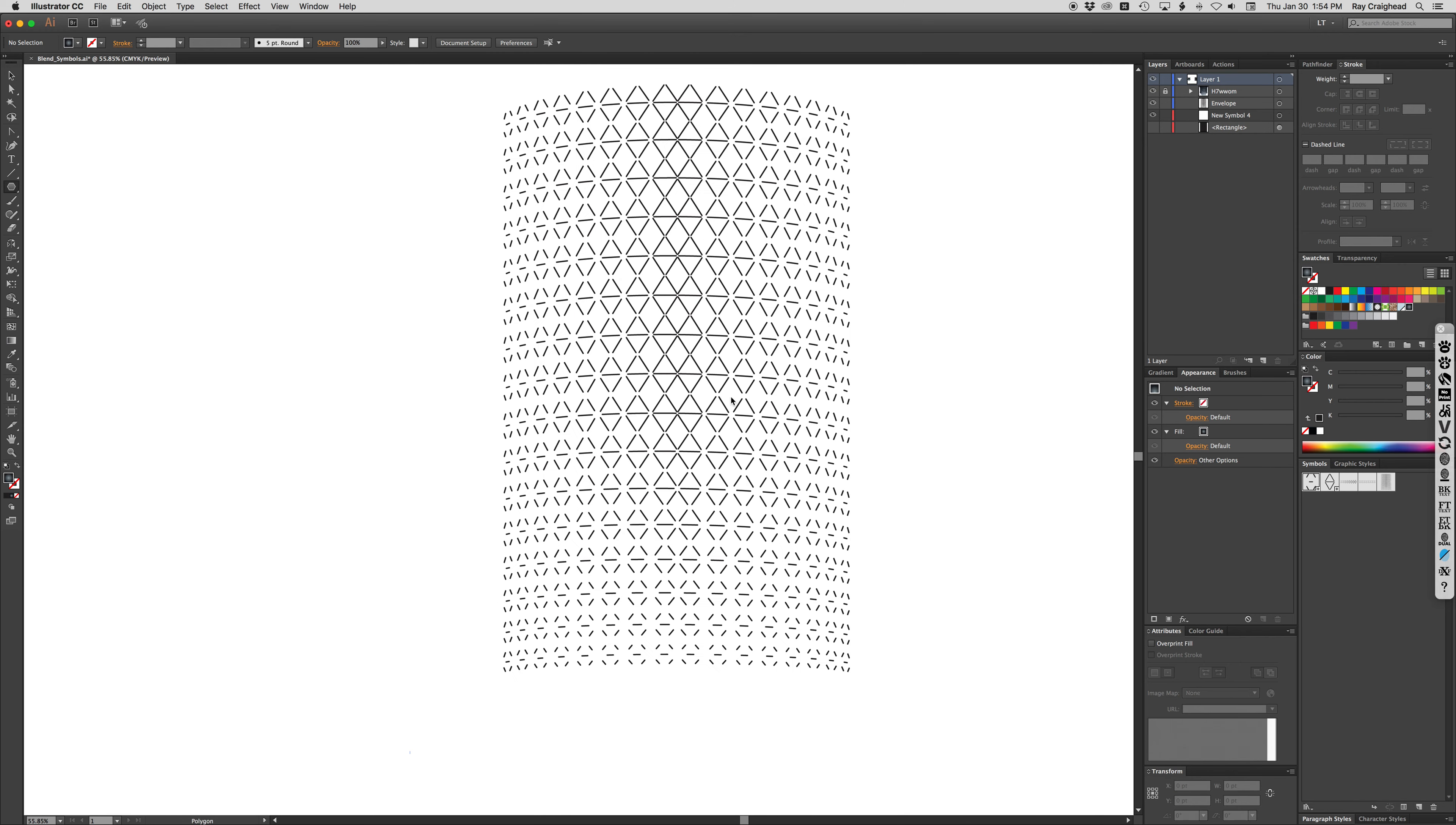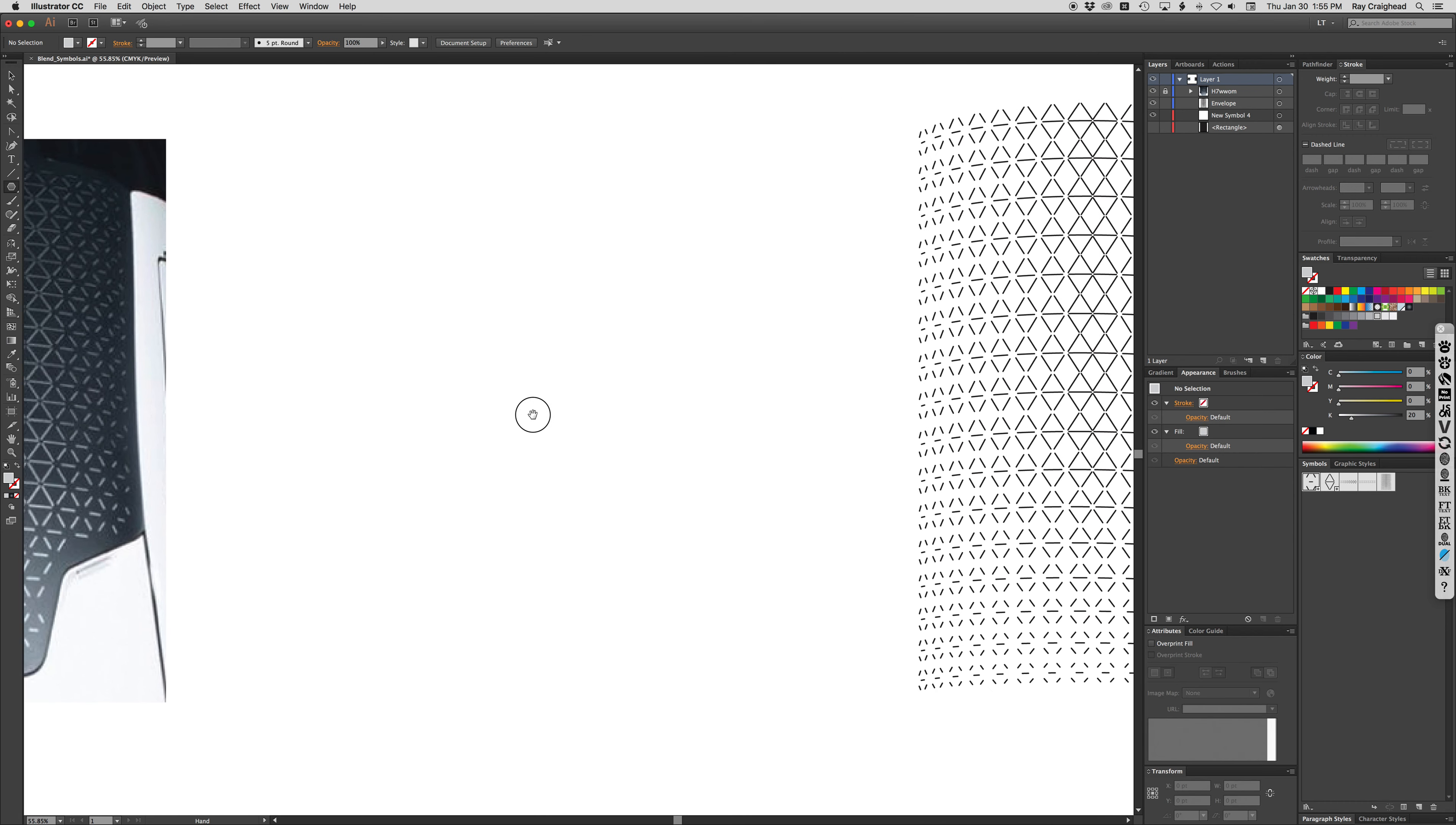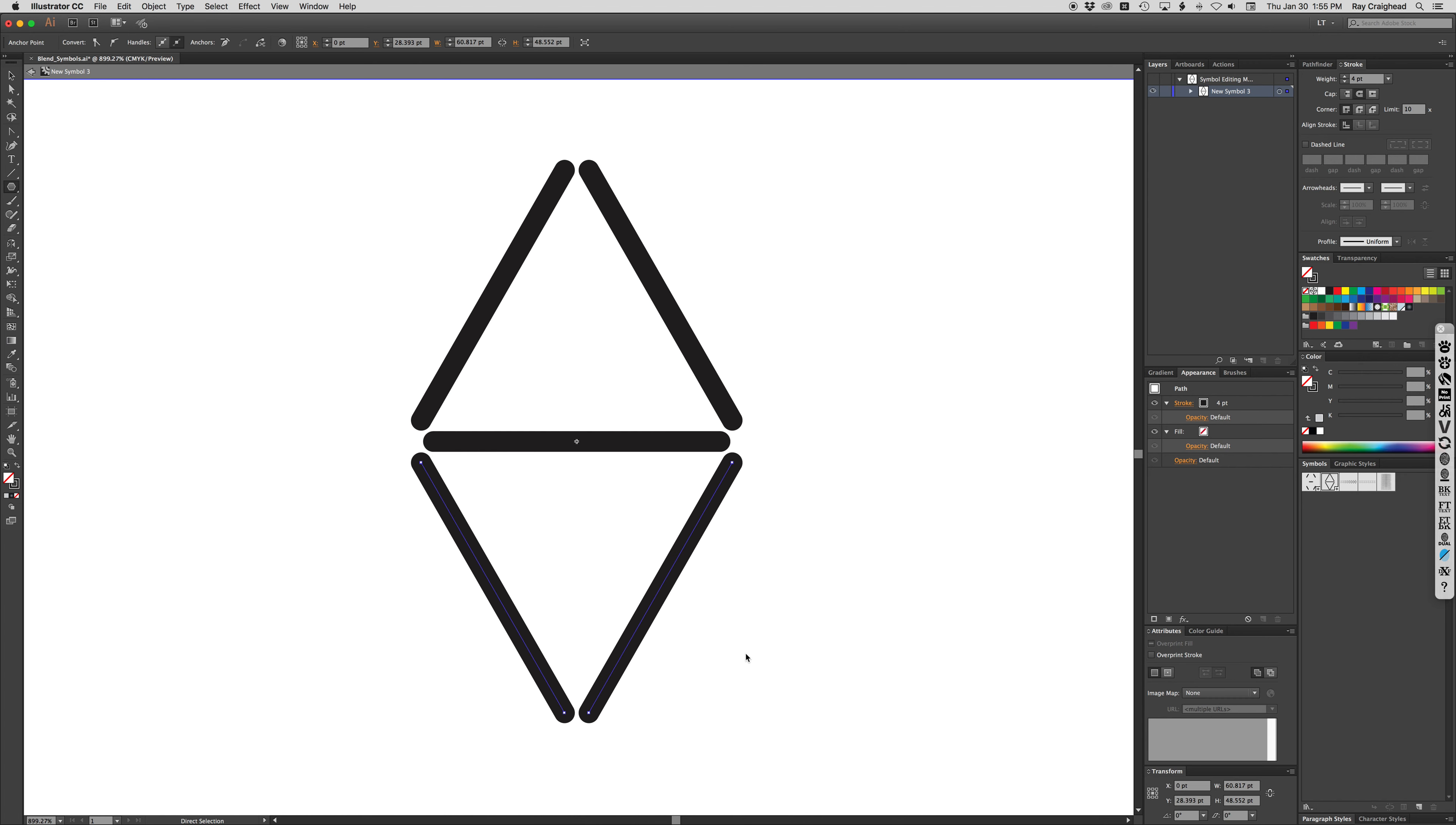Fill, I might want to use it later so we'll drag it up here and then I'm going to delete that. So this is the pattern after it's been distorted in a mesh. To get there I started with two dynamic symbols. I don't know if they have to be dynamic but it worked.